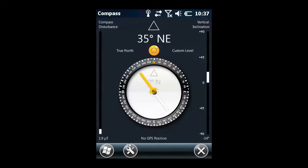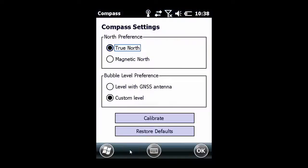This will open the Compass screen. You'll tap on the Settings icon at the bottom and then the Calibrate button.